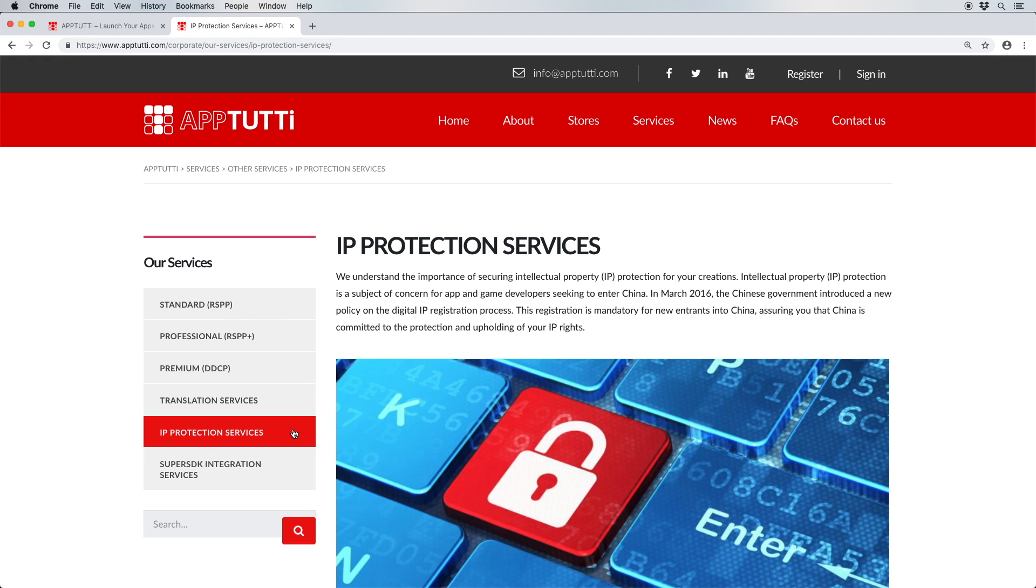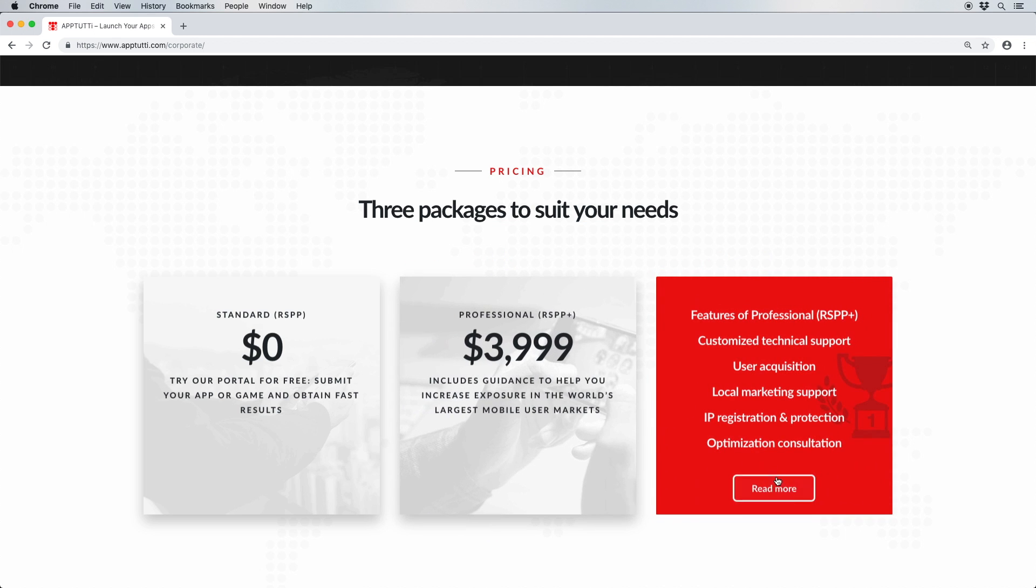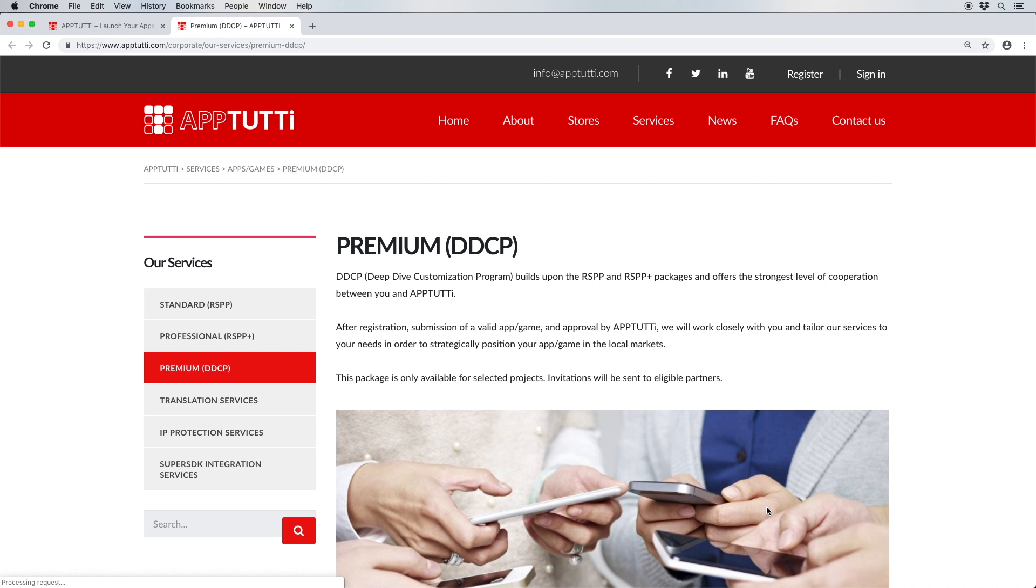The final package we offer here at App2D is our premium package, known as the Deep Dive Customization Package, or DDCPU for short. We'll customize and tailor our services to your project, which makes this the ultimate partnership between you and App2D and one that we encourage developers to aim for.